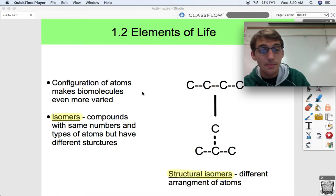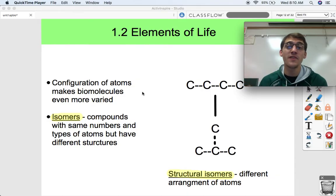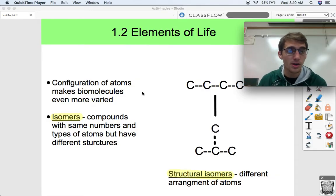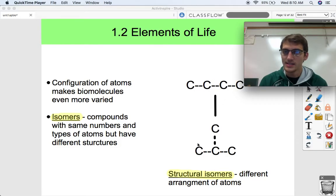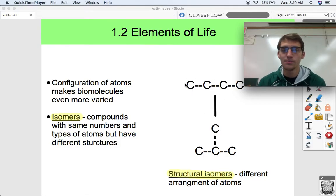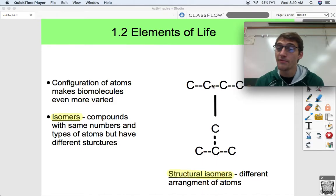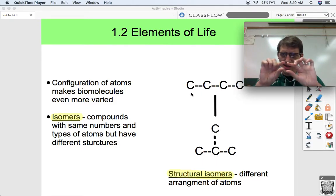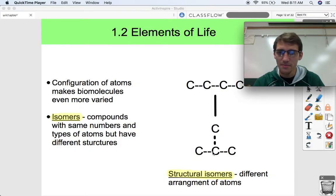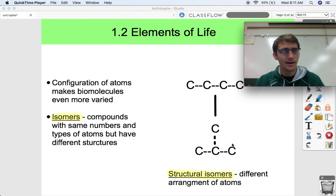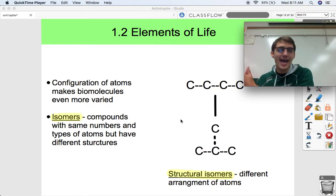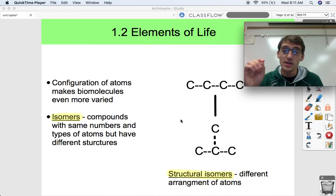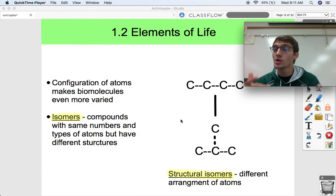Molecules that have the same formula but are different are called isomers. Isomers are compounds with the same numbers and types of atoms but have different structures. There are three types we'll discuss. Structural isomers are different arrangements of atoms — for example, four carbons can be arranged in a straight line or in a T-shape, giving the same chemical formula but different molecules.